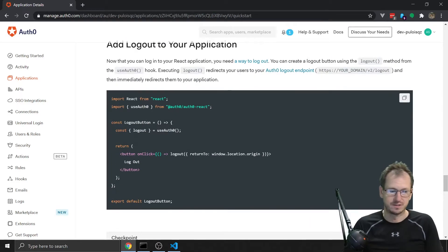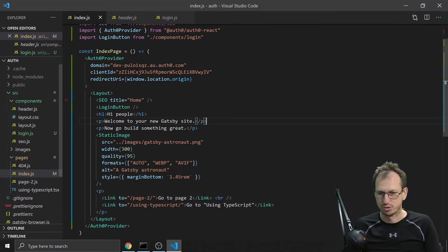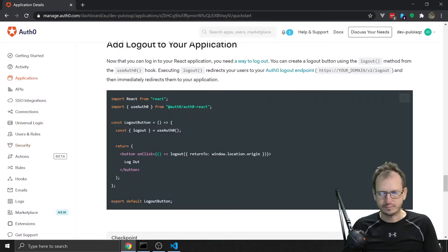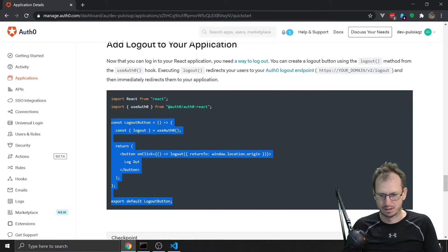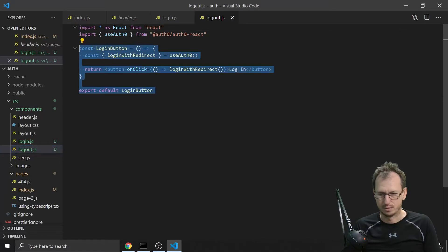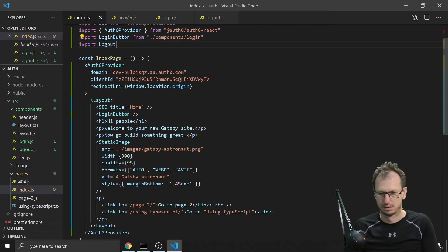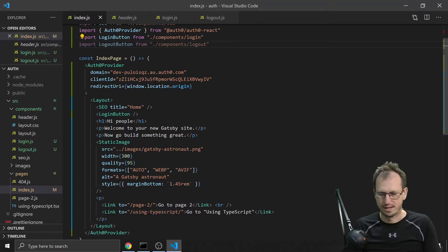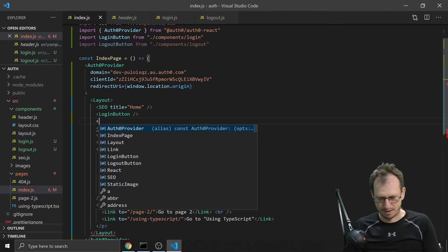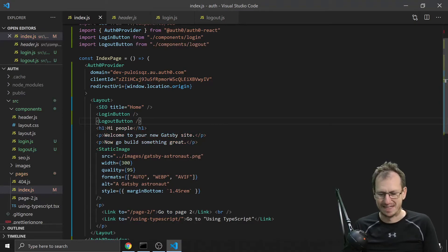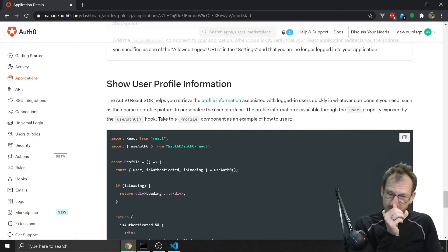Let's go back to the website - we've got our login button working. Now we'll do similar for logout. We copy the login file, rename it to logout, paste in the logout code keeping just what we need, and save that off. Then we import the logout component as well. We'll want to show only one of them depending on whether you're logged in, but let's just put both in for the moment.